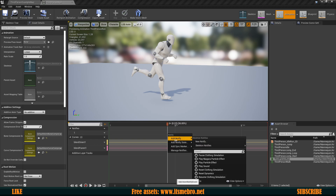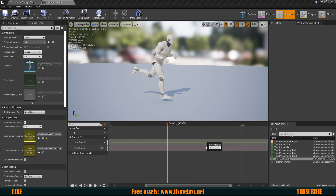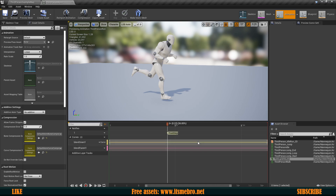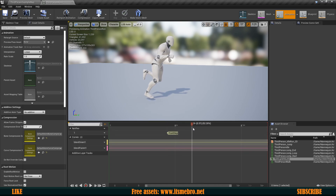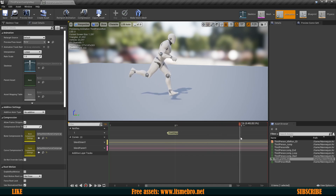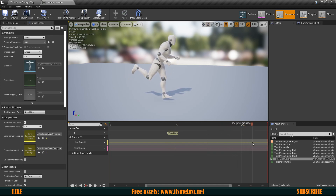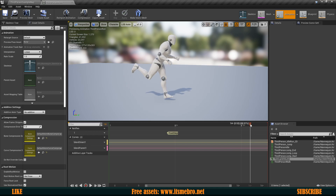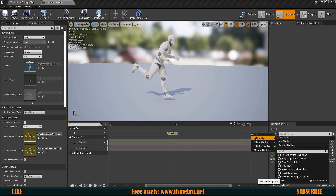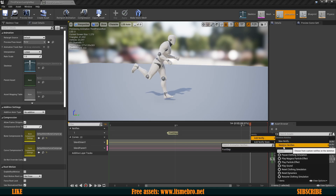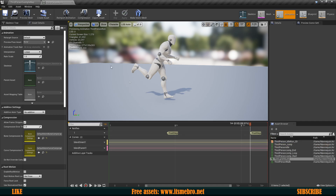Right-click, select Add Notify → New Notify and call it Footstep. For the second foot, find the next position where the foot lands, right-click, Add Notify, and this time look under Skeleton Notifies since we already created one — select Footstep.